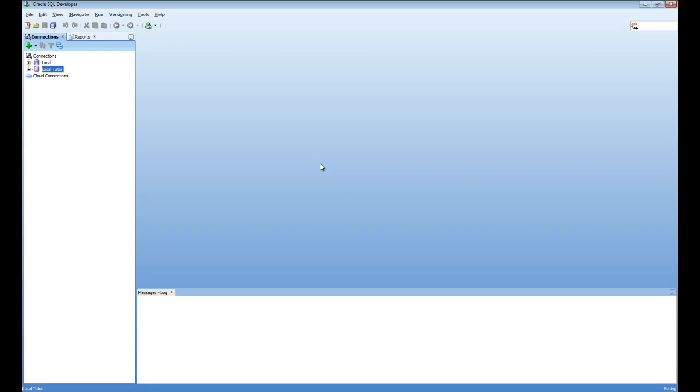In this video, I'm going to show you how to create the tables that we're using for this course as well as how to insert data into the tables.